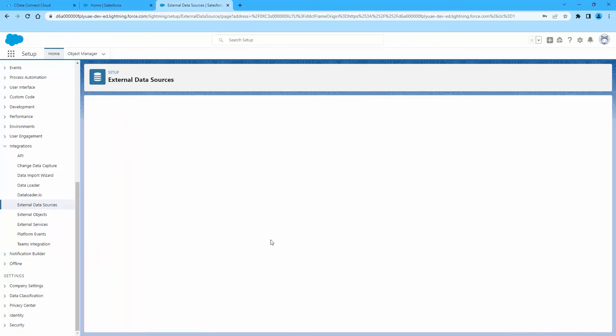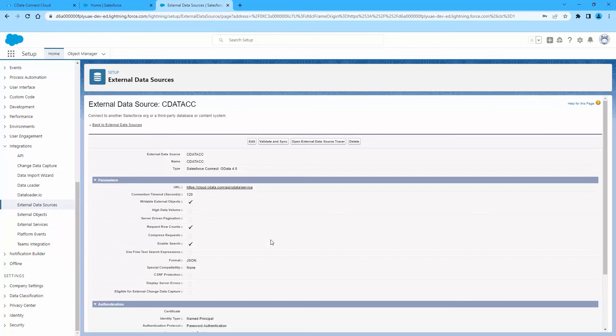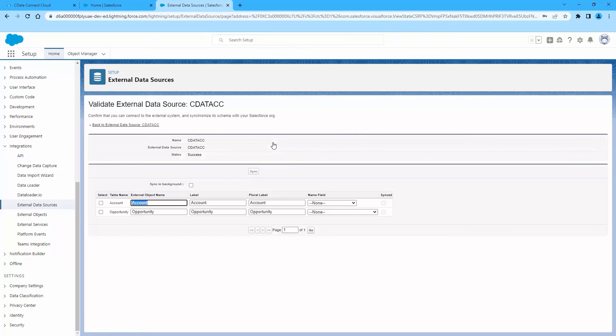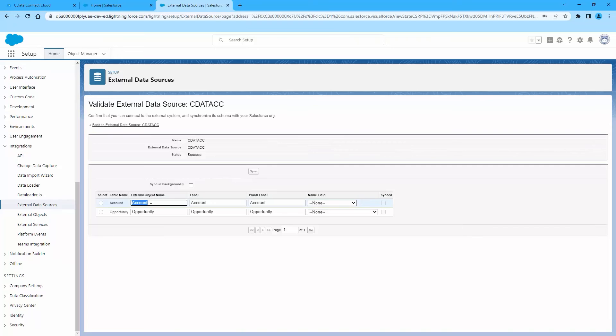After you have created the external data source, you can now create Snowflake external objects. First, click Validate and Sync. Then select the Snowflake objects you want to work with as external objects.